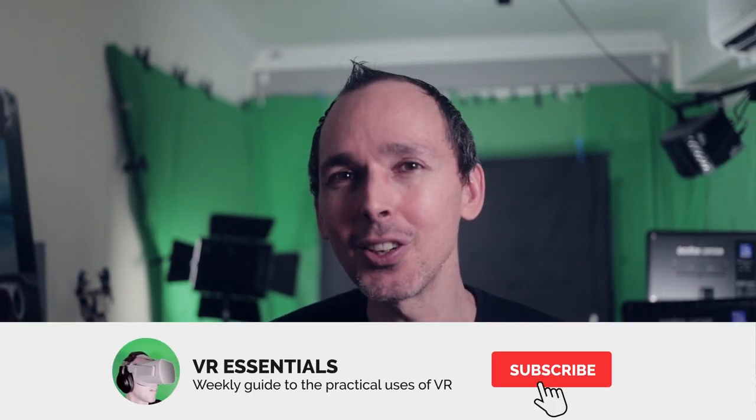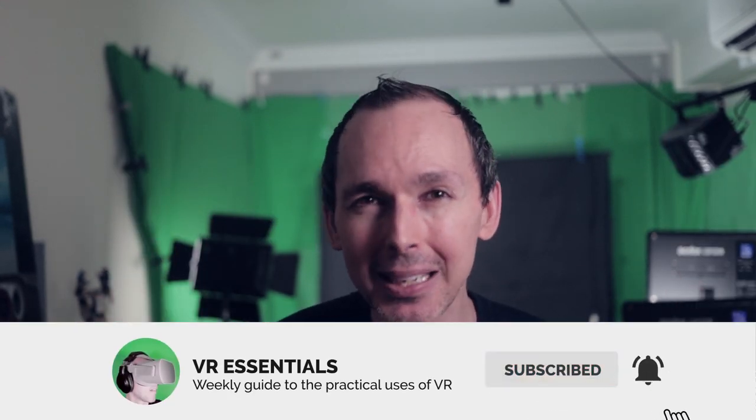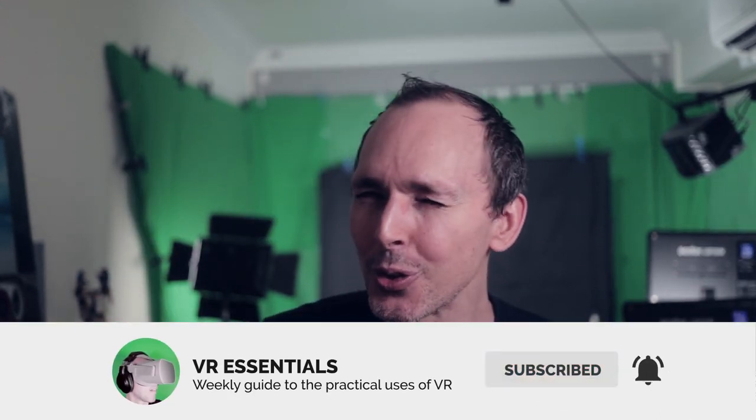Welcome back to VR Essentials where we talk about the practical uses of VR. My name is Lazius K and welcome to this 8-part mini-series where I take you through a guided tour of the newly redesigned home in the Oculus Quest because everything is new.